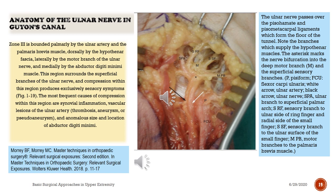The ulnar nerve passes over the pisahammate and pisometacarpal ligaments which form the floor of the tunnel. Note the branches which supply the hypothenar muscles. The asterisk marks the nerve bifurcation into the deep motor branch (M) and the superficial sensory branches. Key: P = pisiform; FCU = flexor carpi ulnaris; white arrow = ulnar artery; black arrow = ulnar nerve; SBA = ulnar branch to superficial palmar arch; SRF = sensory branch to ulnar side of ring finger and radial side of small finger; SSF = sensory branch to the ulnar surface of the small finger; MPB = motor branches to the palmaris brevis muscle.